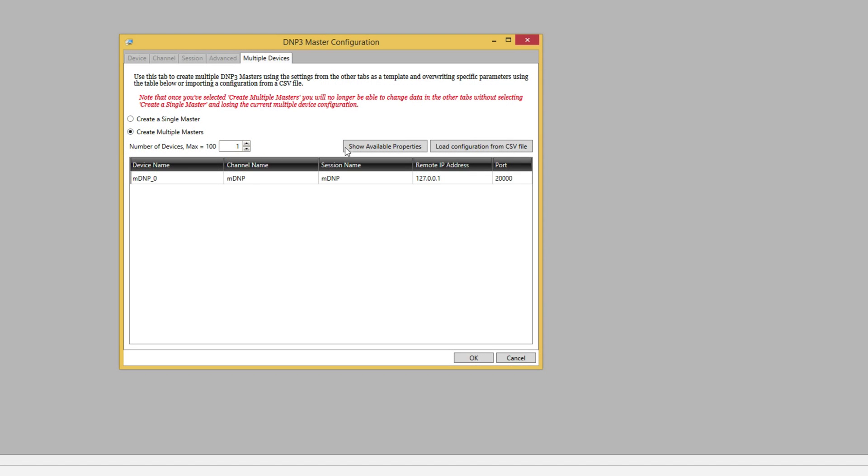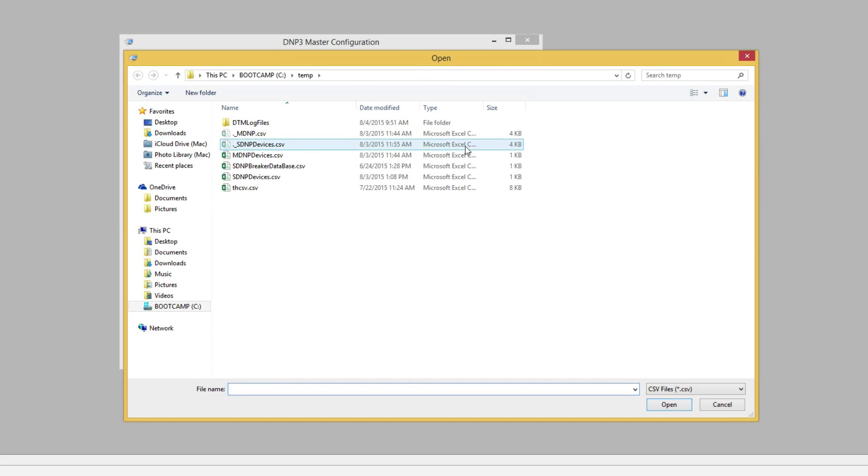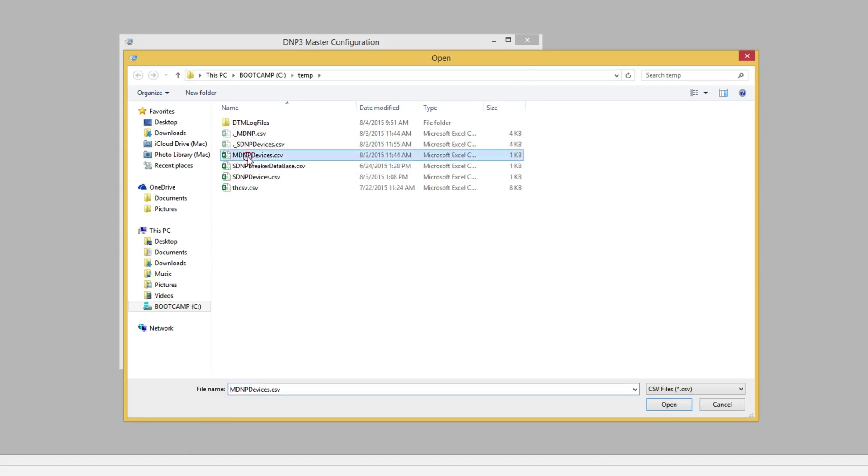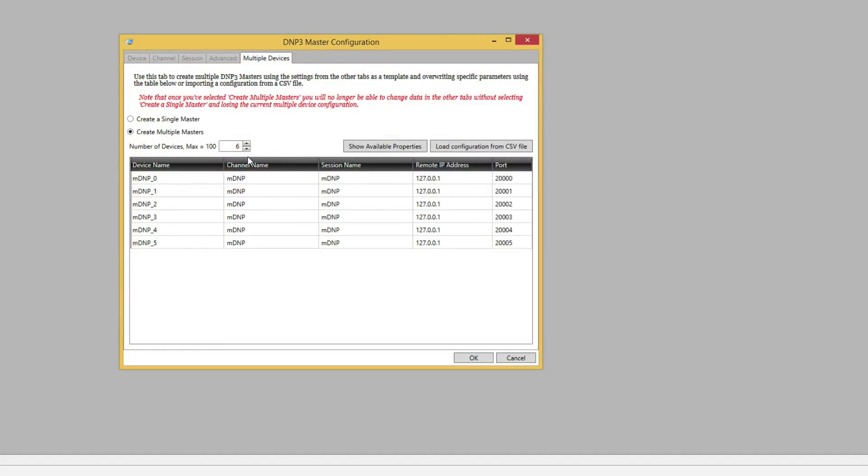To load the CSV file I click load configuration from CSV file and select the file in the subsequent browser. Once again we can see each of the devices and the configuration as it was loaded from the file. Now we can click OK.